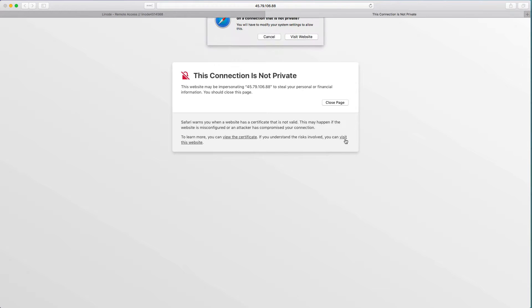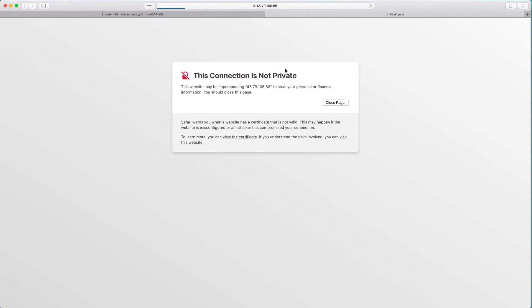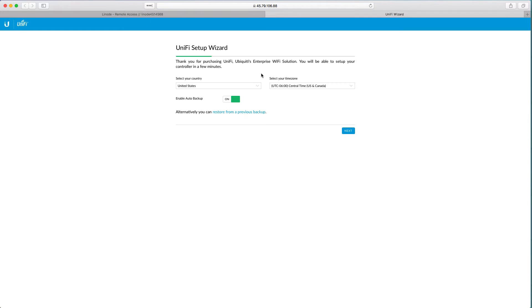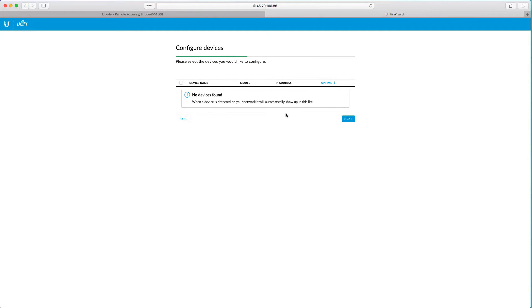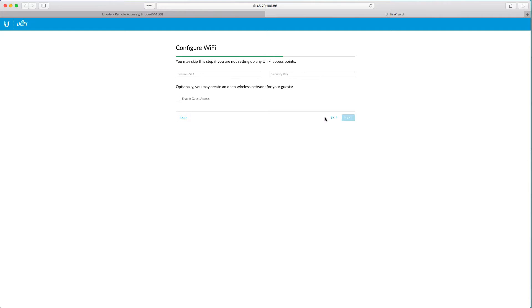By default it uses a self-signed certificate - that's fine, we're just going to want to show details and visit website. Now we're going to configure the controller through the UniFi setup wizard. Most defaults should be okay so you should be able to just press next on this and go to the next page. On configure devices we're not going to deal with any devices right now, so let's skip this for now and press next.